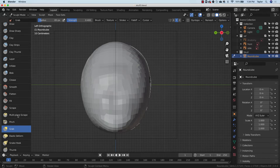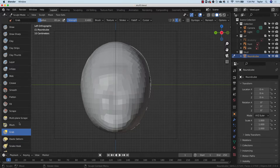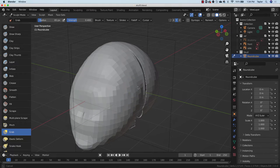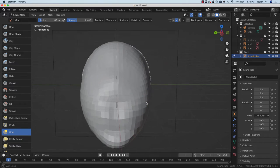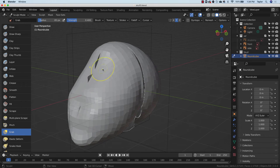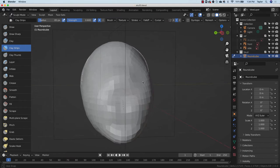Initially I'm just going to have you all using Grab, then we're going to work with Clay Strips almost exclusively, maybe a little bit of Draw Sharp and then some others like Crease and Pinch for the teeth. There is a Smooth brush but from almost every brush you have access to smooth just by holding down Shift. If I hold down Shift and paint on the surface, you can see we're starting to smooth it out. However right now because the polys are so big this is going to have too big of an effect, so we'll come back to smooth later.